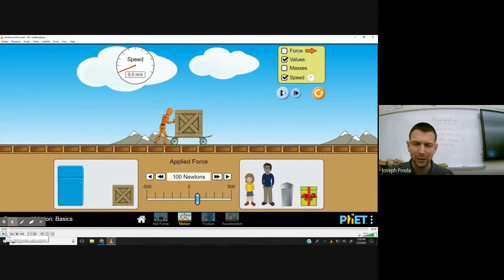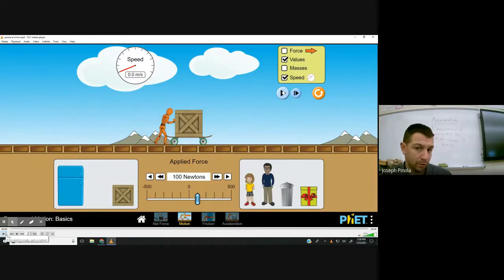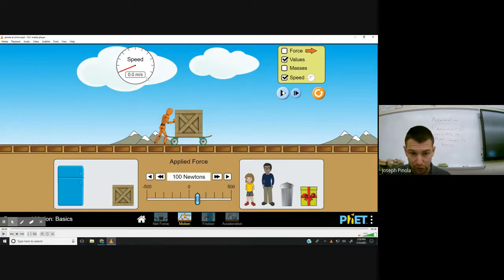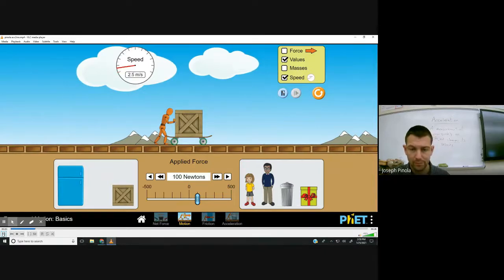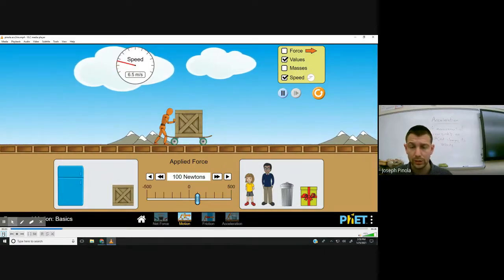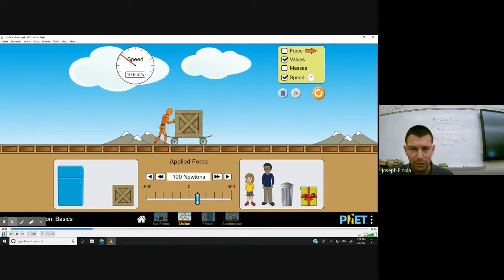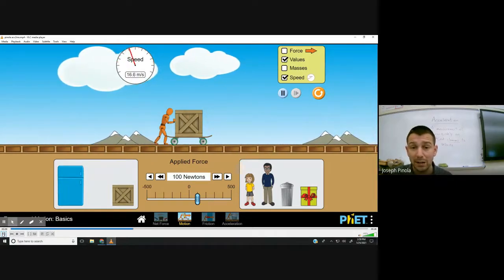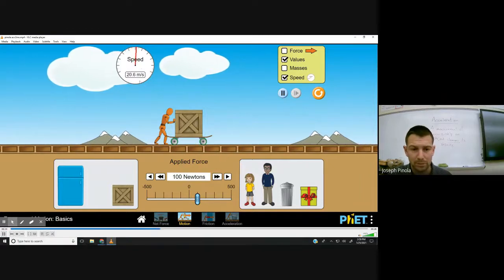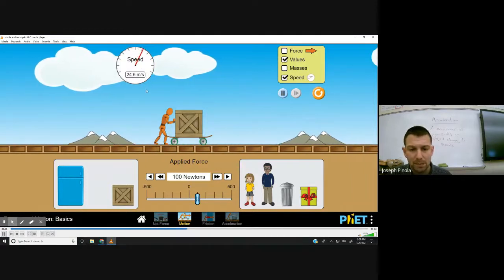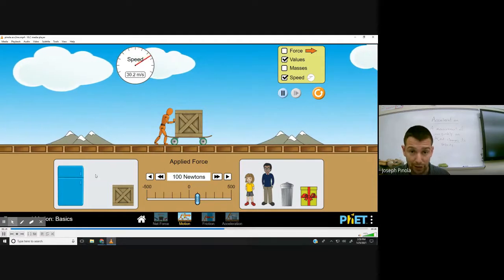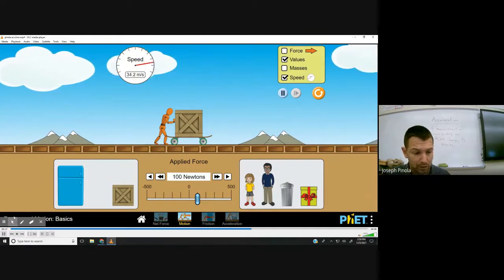Welcome back, folks. Now let's take a look at acceleration and see if we can use some numbers to represent what's going on. I have a speedometer set up on my screen, and I have a man that's going to push a box on a skateboard. You'll notice that the box is definitely accelerating because it keeps getting faster. Look at the numbers on the speedometer — the speed keeps going up, and the box keeps getting faster and faster. It's accelerating because it's speeding up.